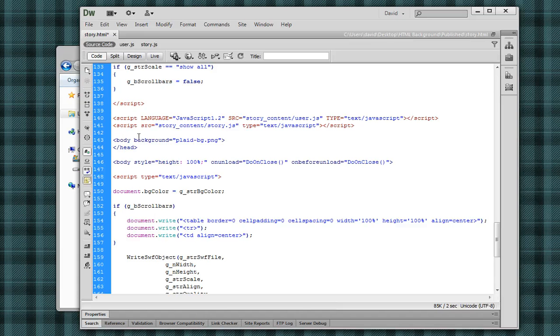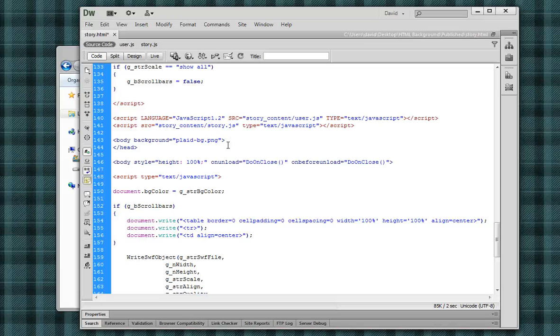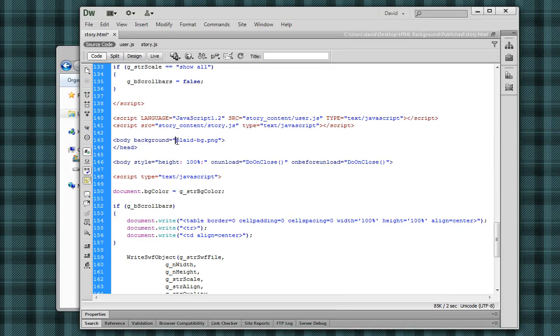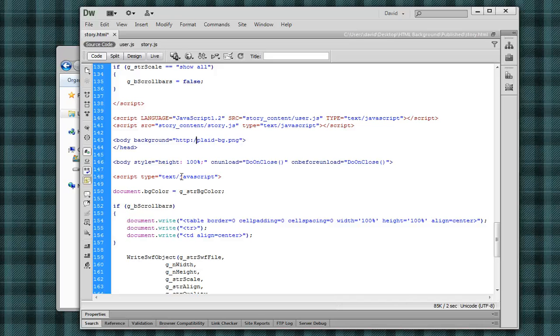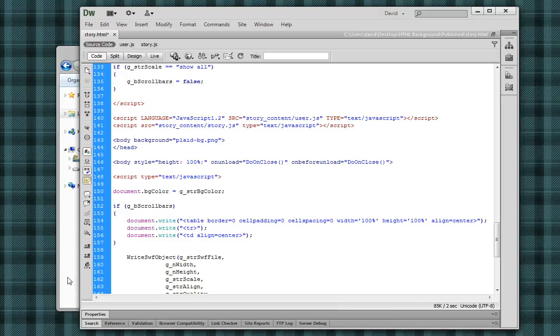And the code that you want to actually use here is just body, background, and then the URL, or the path to your file. Because I'm using the image in the actual file, I copied it over. If I wanted to have this on an absolute site, something like HTTP, and have this out on an external server, I could do that.